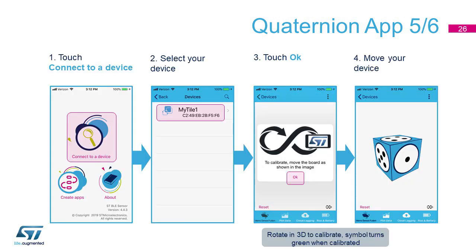After uploading this new app to the box as usual, please connect to your device. You will be requested to move the box in a sort of H-shaped trajectory. After that, you will see a dice moving on the screen as you move the box in your hand. This is the best way to show the quaternions extracted by the magnetometer, accelerometer, and gyroscope raw data.